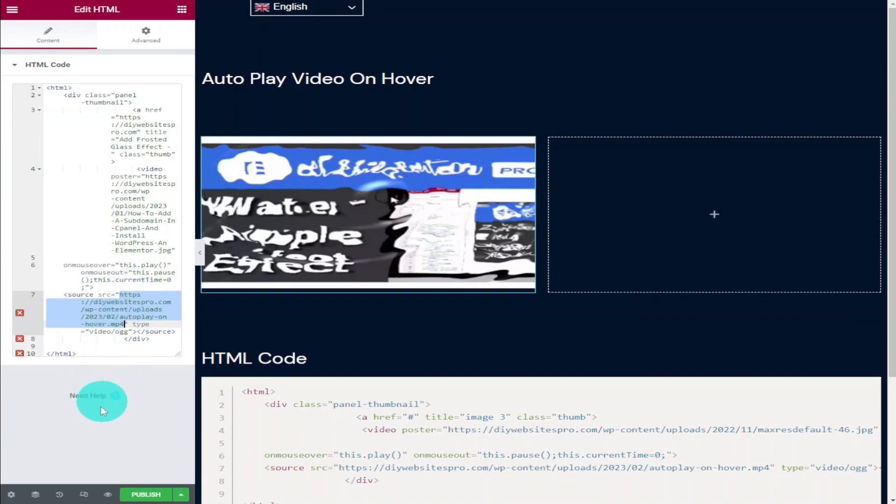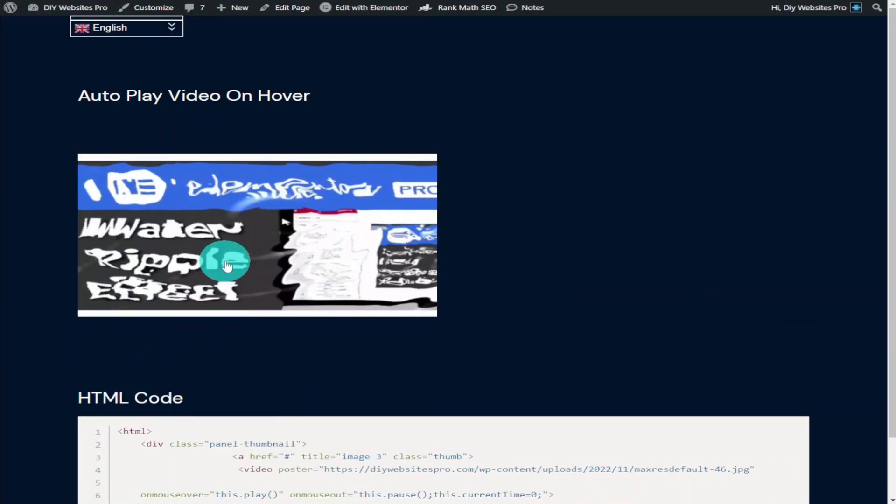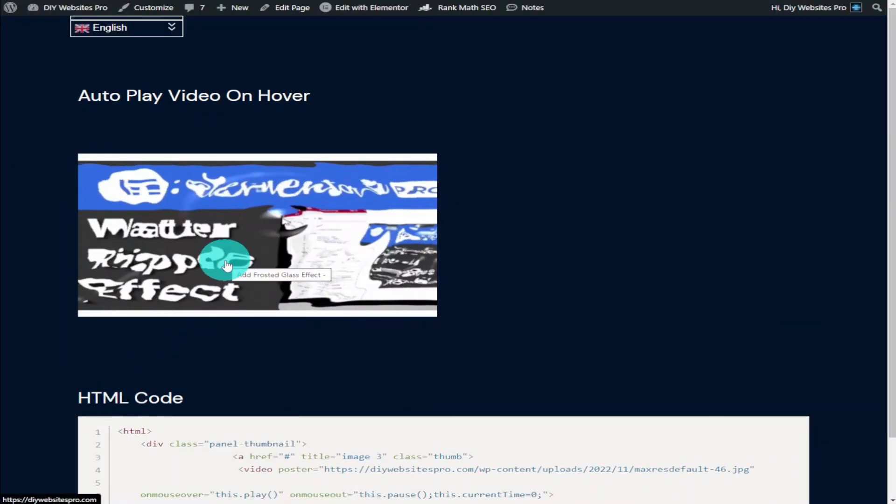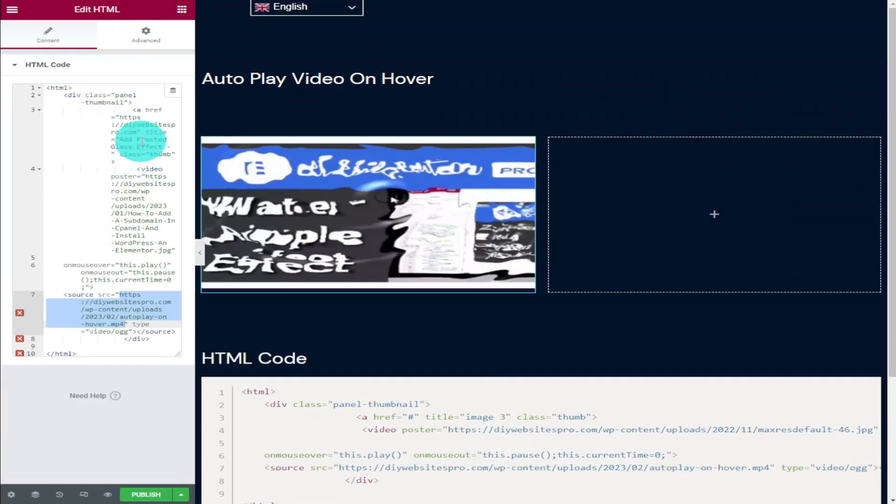Once you've made all your changes, click on the preview button next to the publish button in the bottom left hand side. As you can see, if we hover over our image all our changes have taken effect.